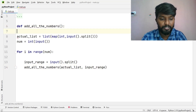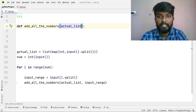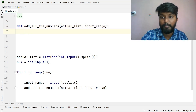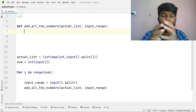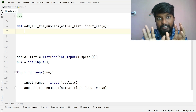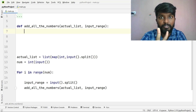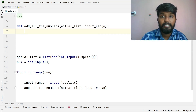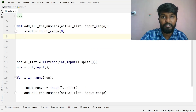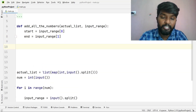Since the same code runs for both ranges, we define a function. We define: def add_all_the_numbers. We pass the actual list and the input range into this function. So we pass two parameters: actual list and input range.